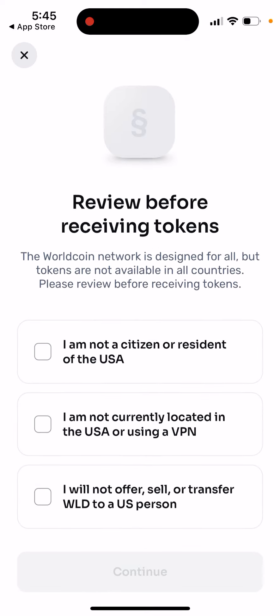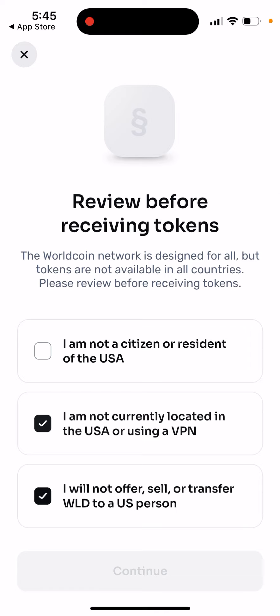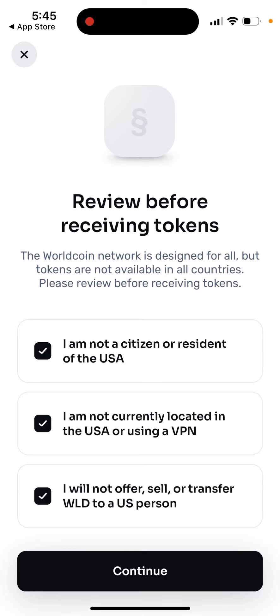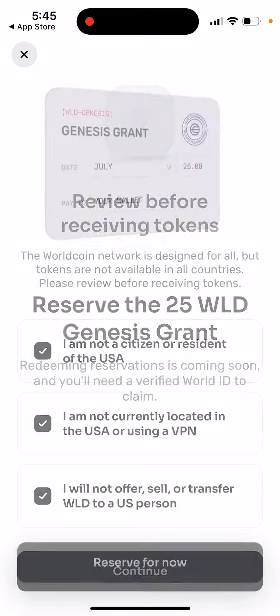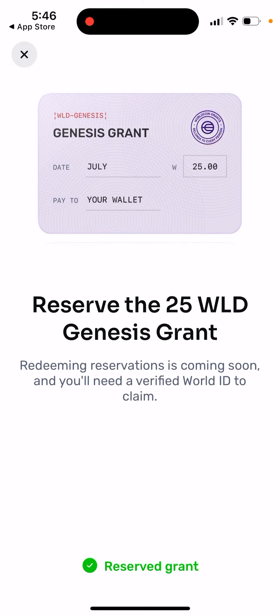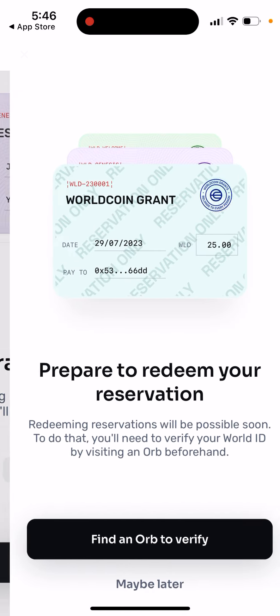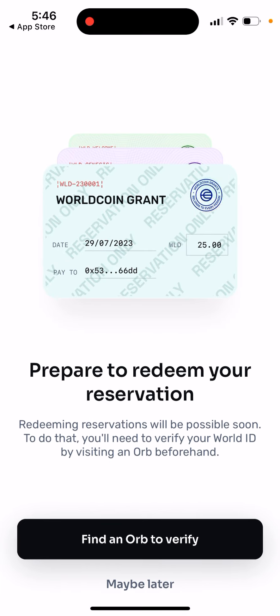You just need to reserve it — something like that. Redeeming your reservation will be possible soon. To do that, you will need to verify your World ID.